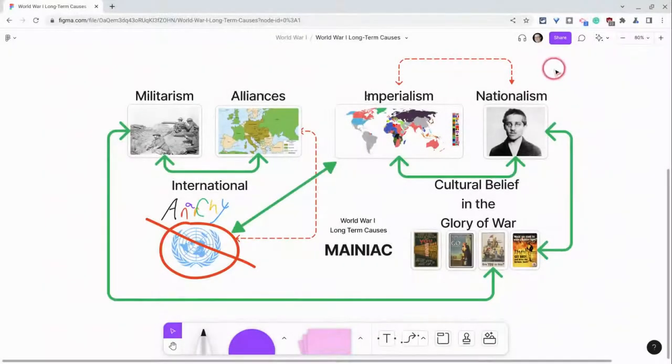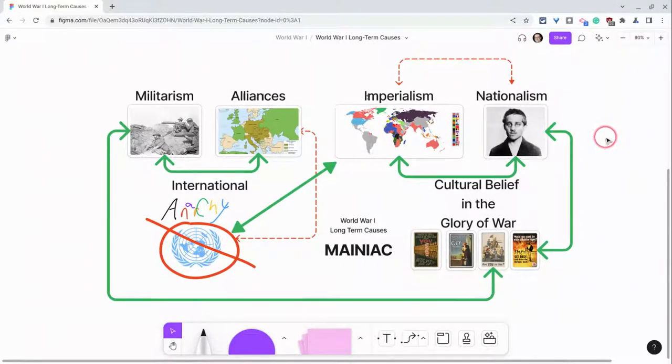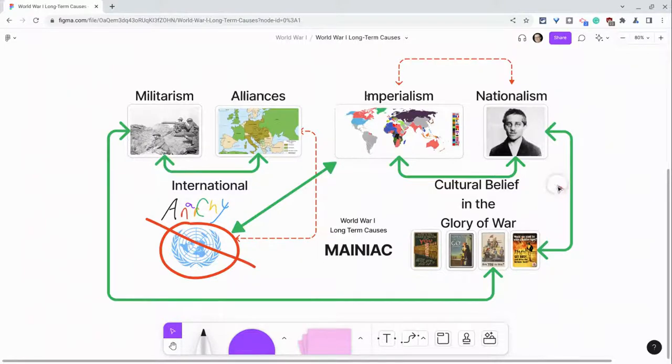Hi, I'm Tom Malini. I'm here today in partnership with Figma to show you sticky notes in Figma FigJam.